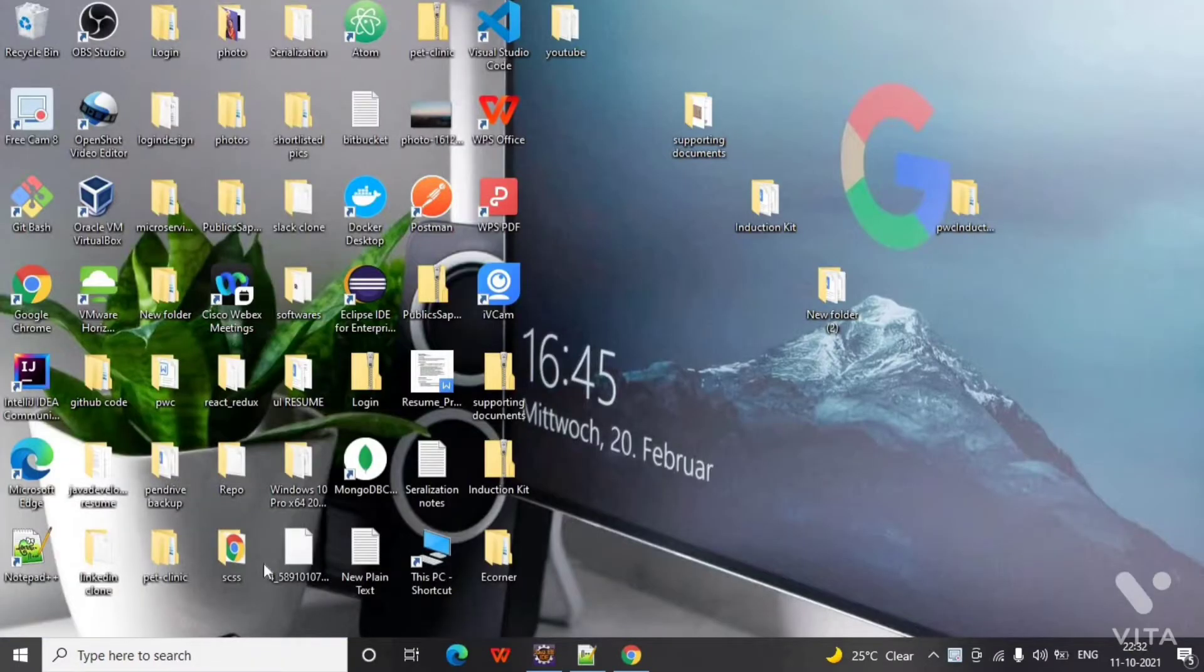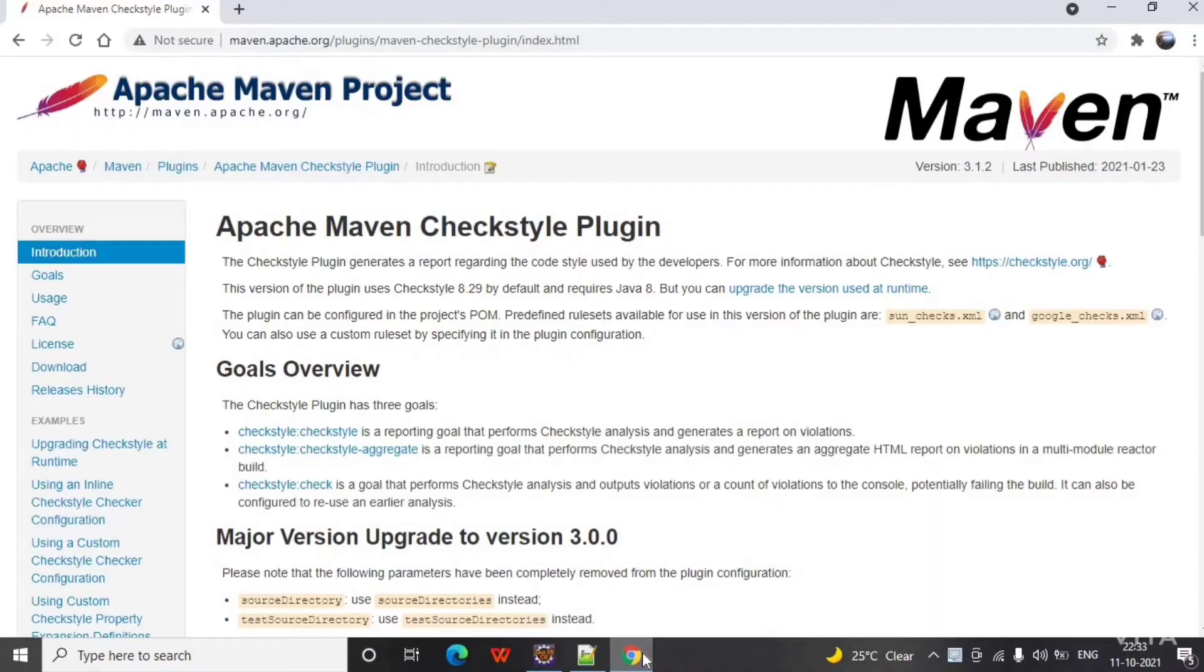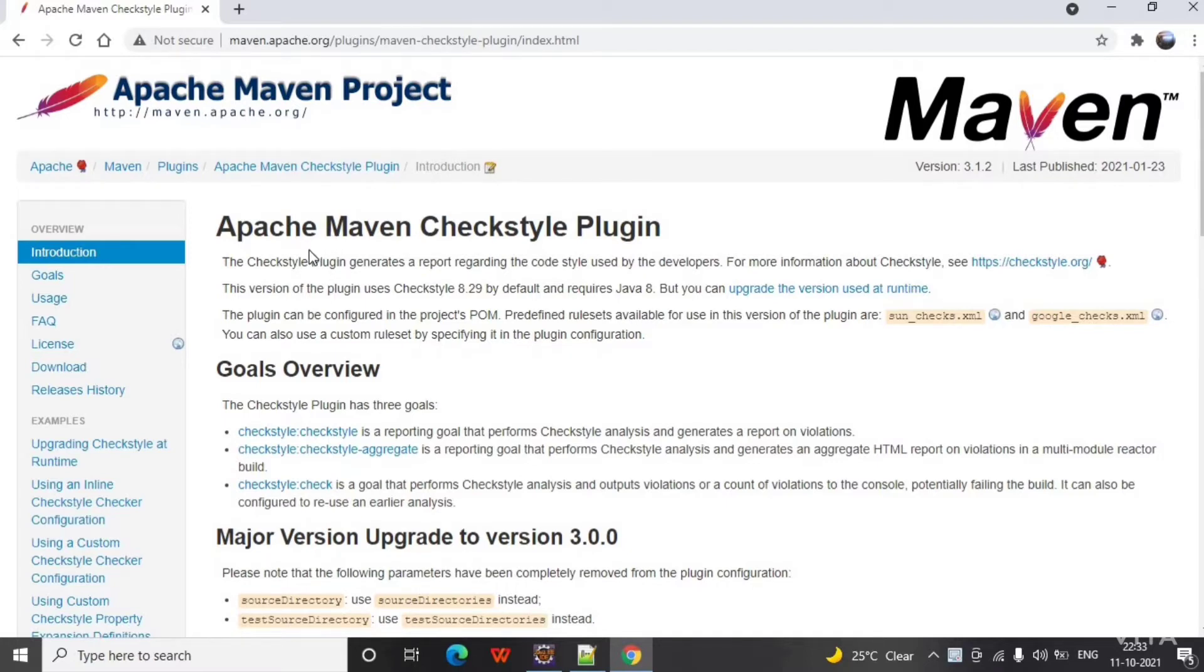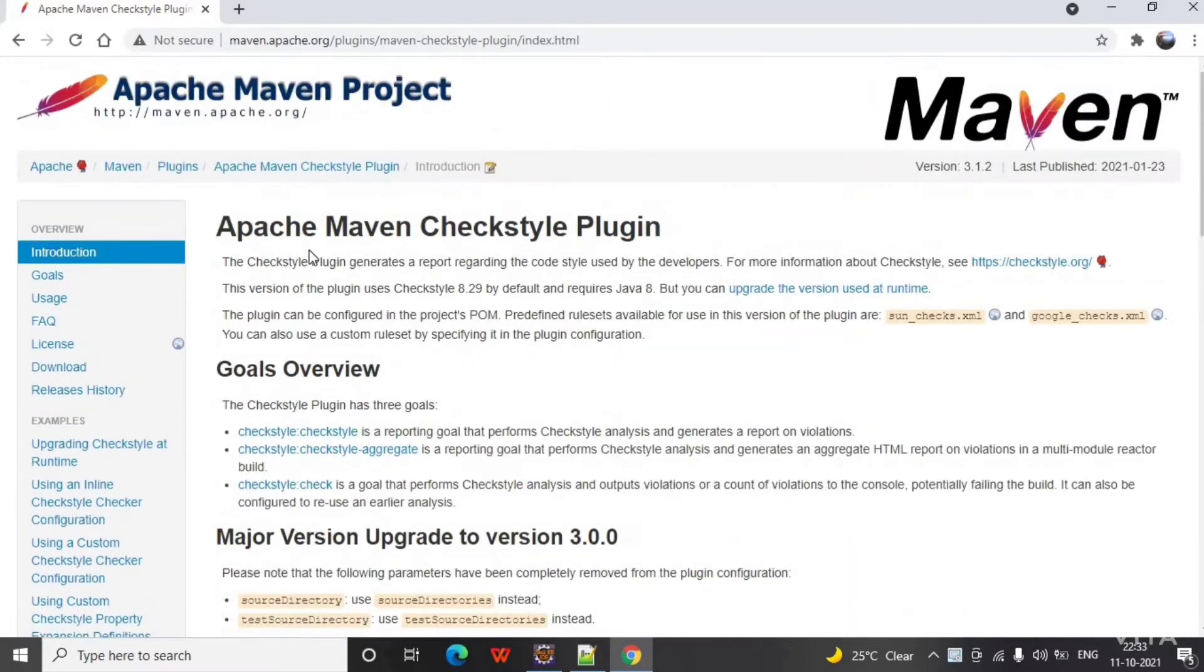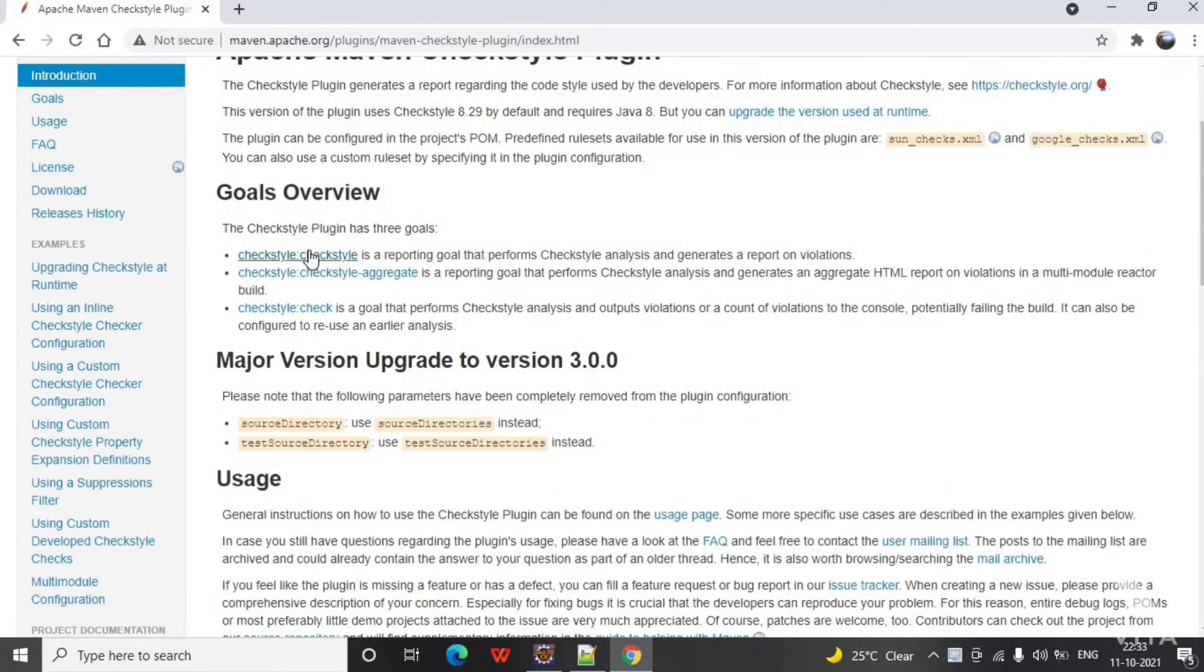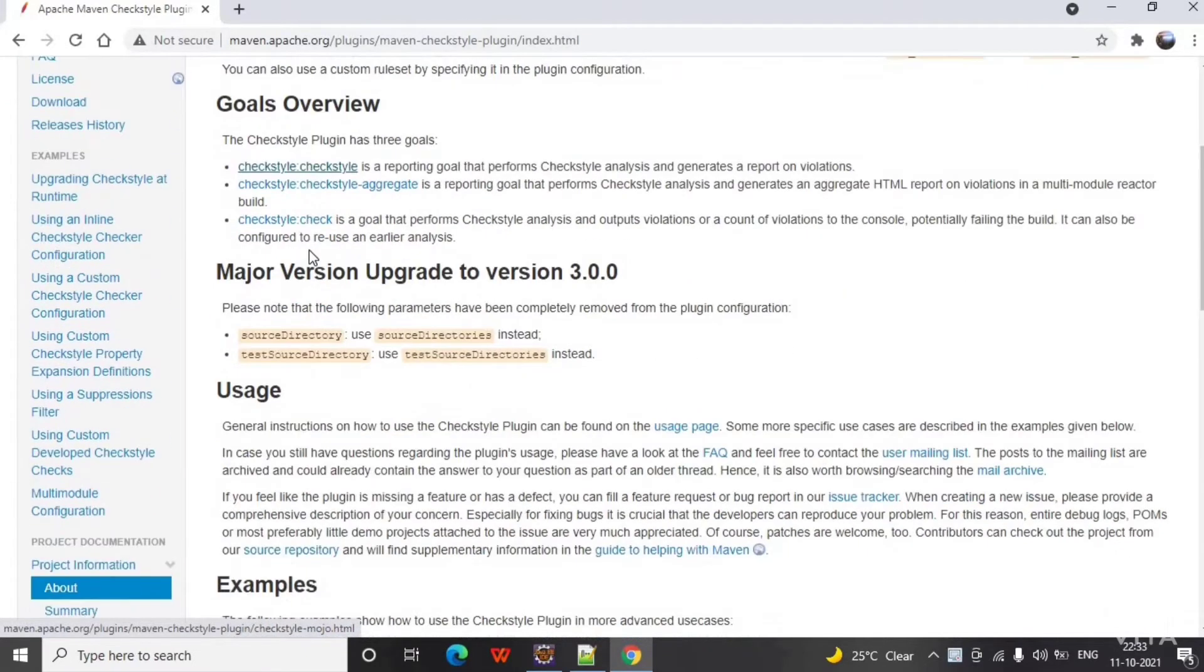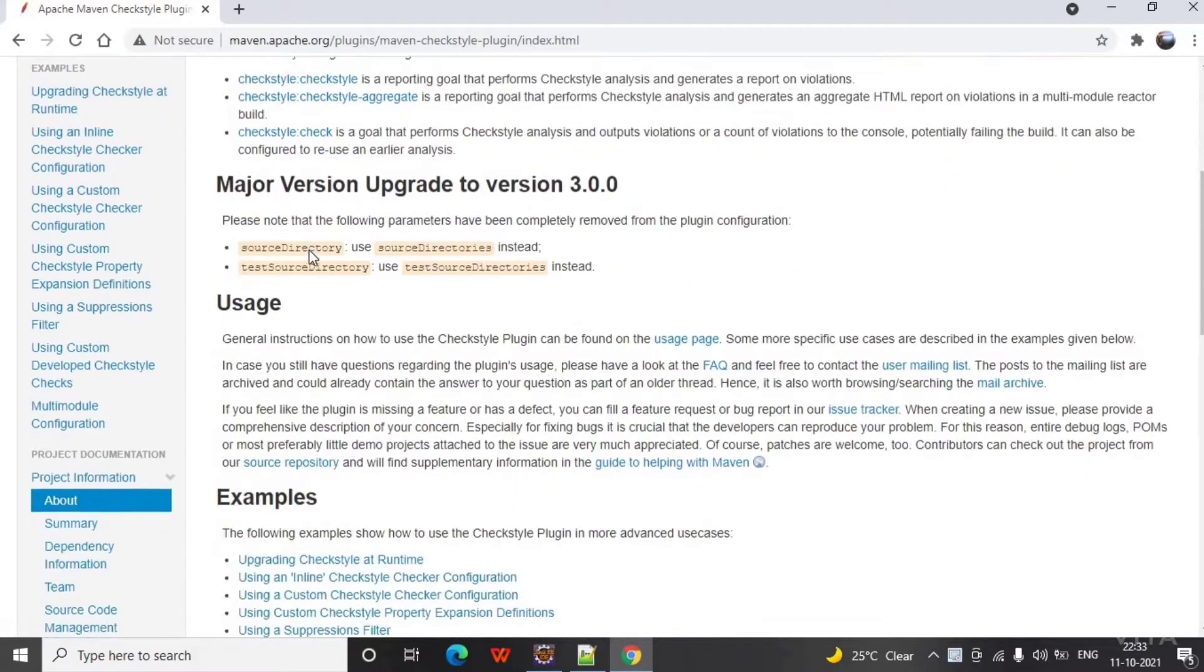Let's move on to Chrome and open the Maven CheckStyle plugin. I will provide this URL in the description, also the GitHub link for this project from where you can refer the pom.xml file.